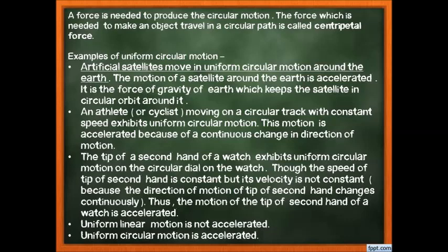Examples of uniform circular motion: artificial satellites move in uniform circular motion around Earth. This motion is accelerated because their direction changes continuously. The force of Earth's gravity acts as the centripetal force, keeping the satellite in its circular orbit. Without gravity pulling inward, the satellite would fly off into space.